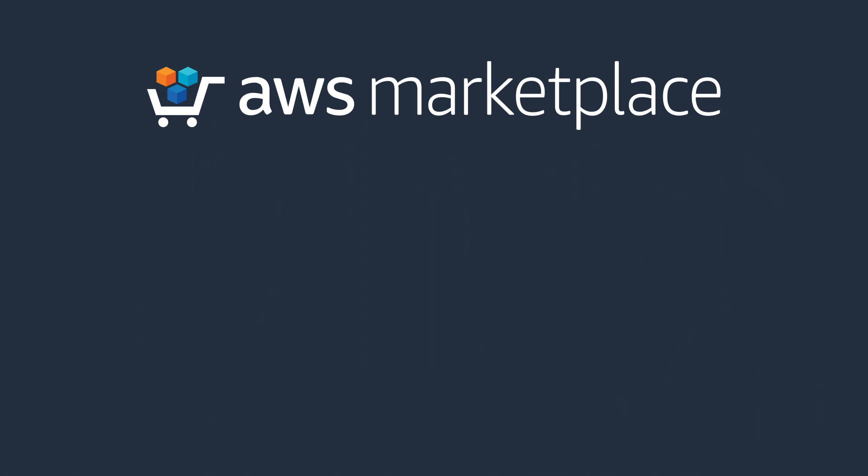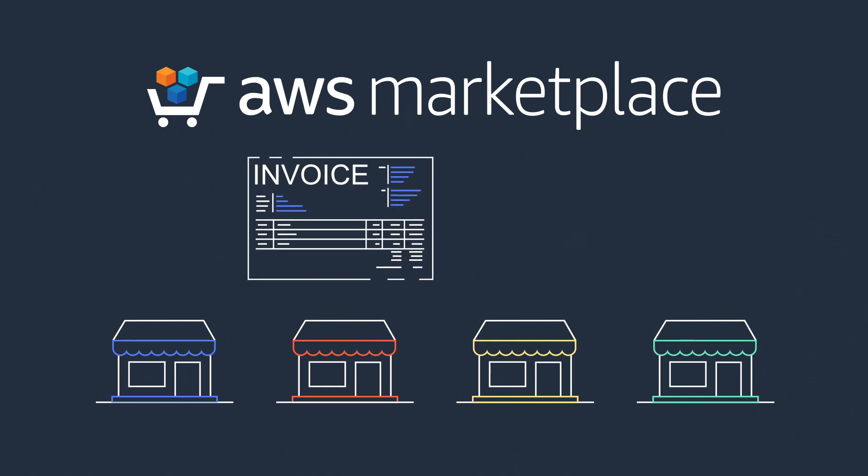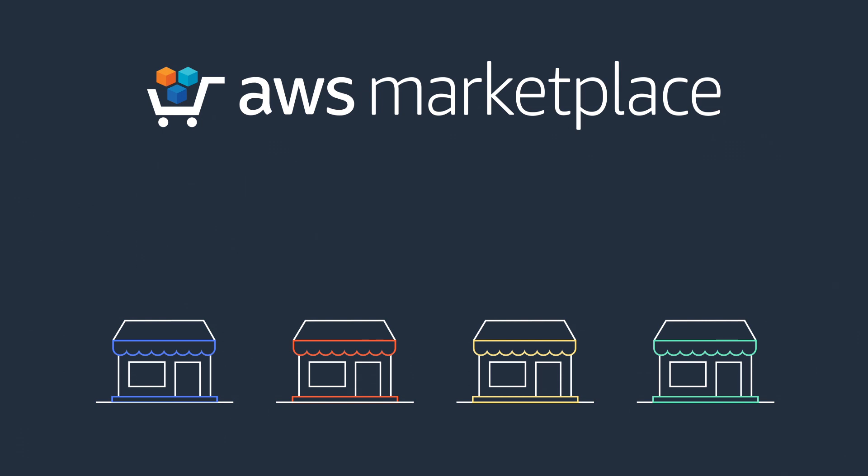AWS Marketplace is here to help. The third-party software sellers in AWS Marketplace offer pricing options that give you the flexibility to step your way into commitments, paying for what you need when you need it.